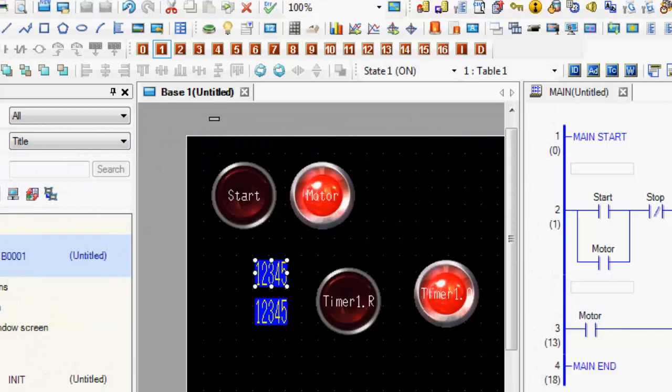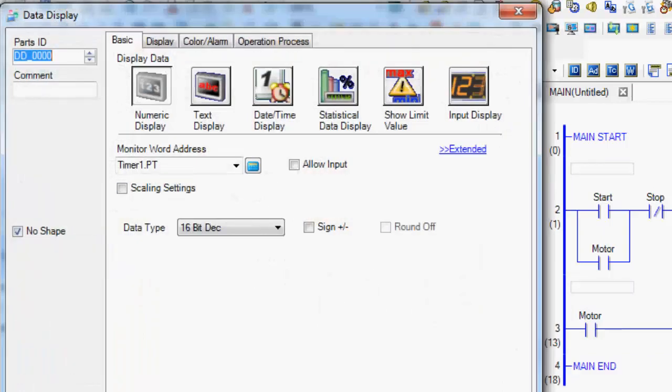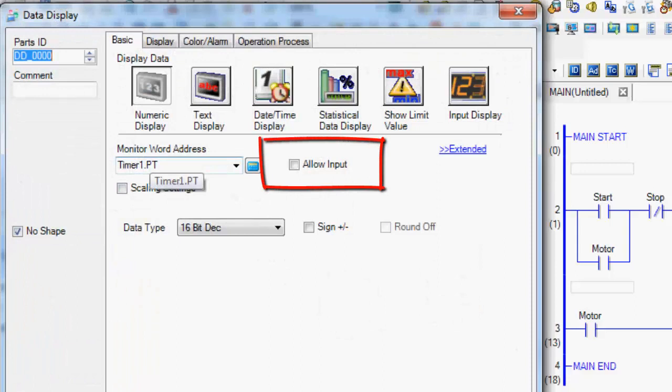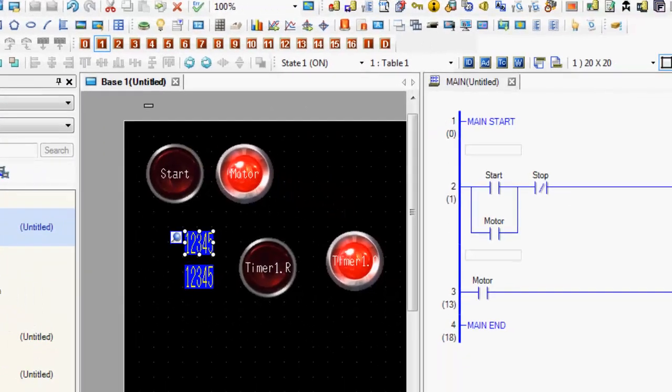And then on the preset, we can actually come in here, timer1.pt, and say allow input. And that will give me the ability to actually change this 10 second timer to whatever I want.